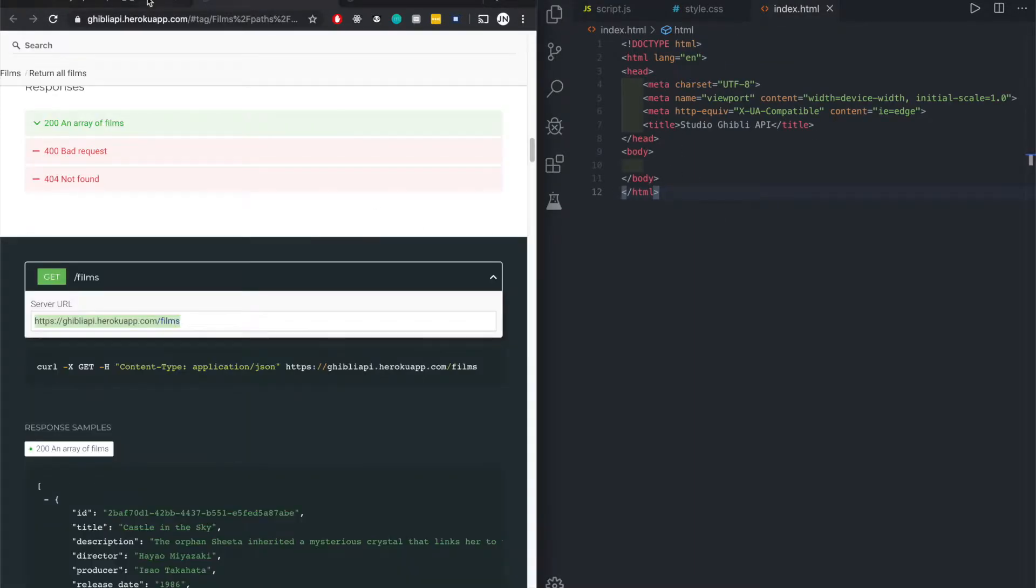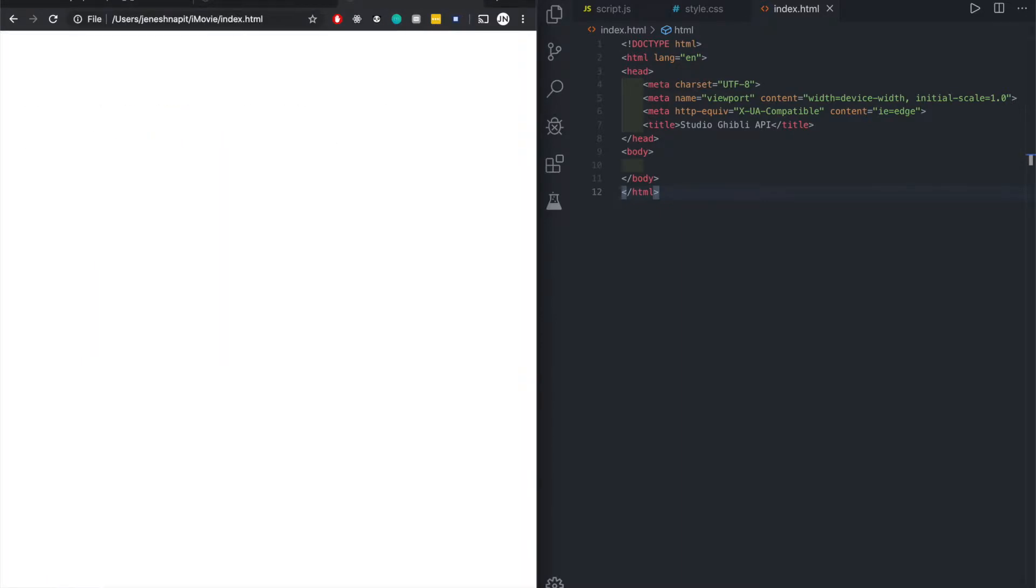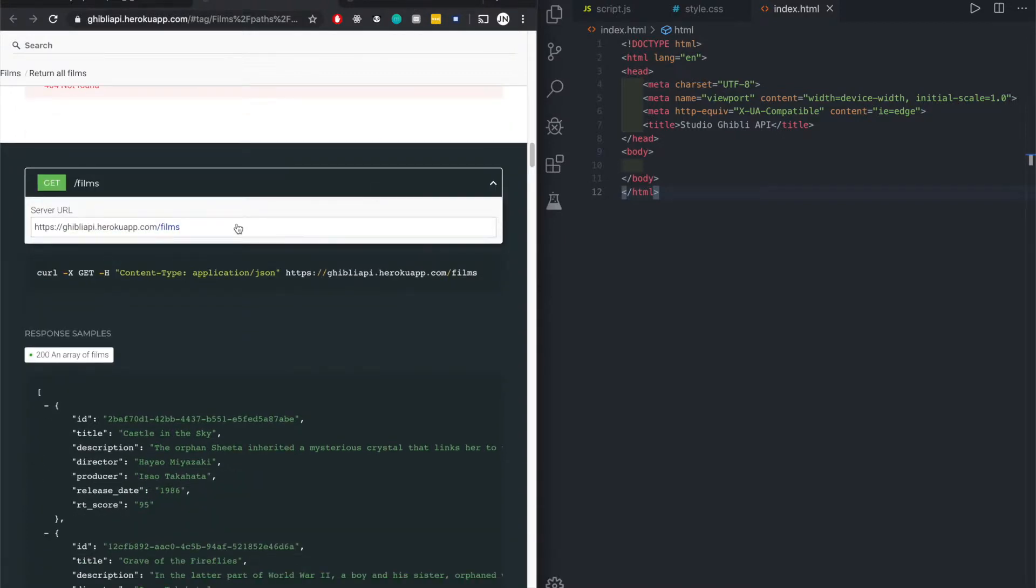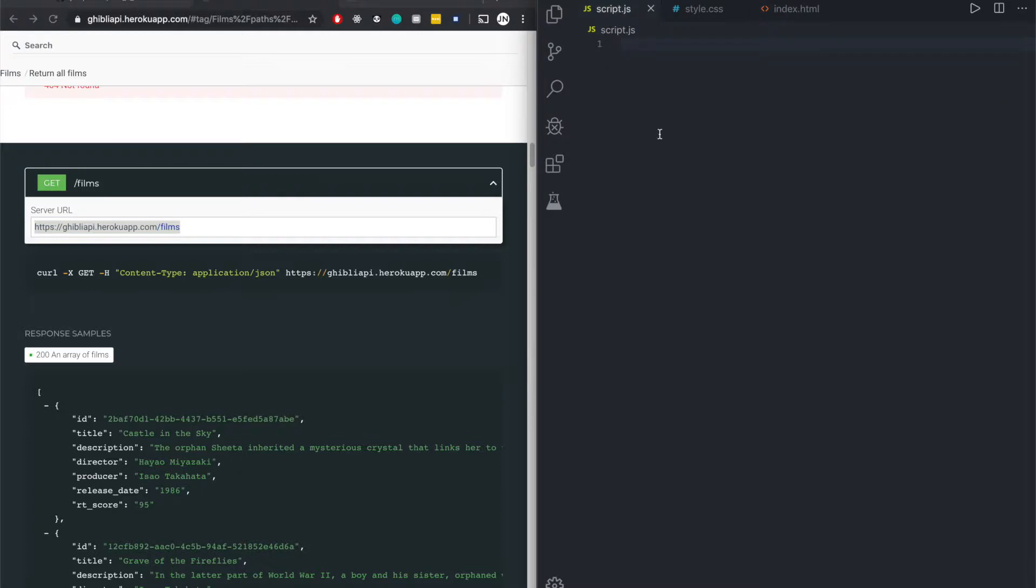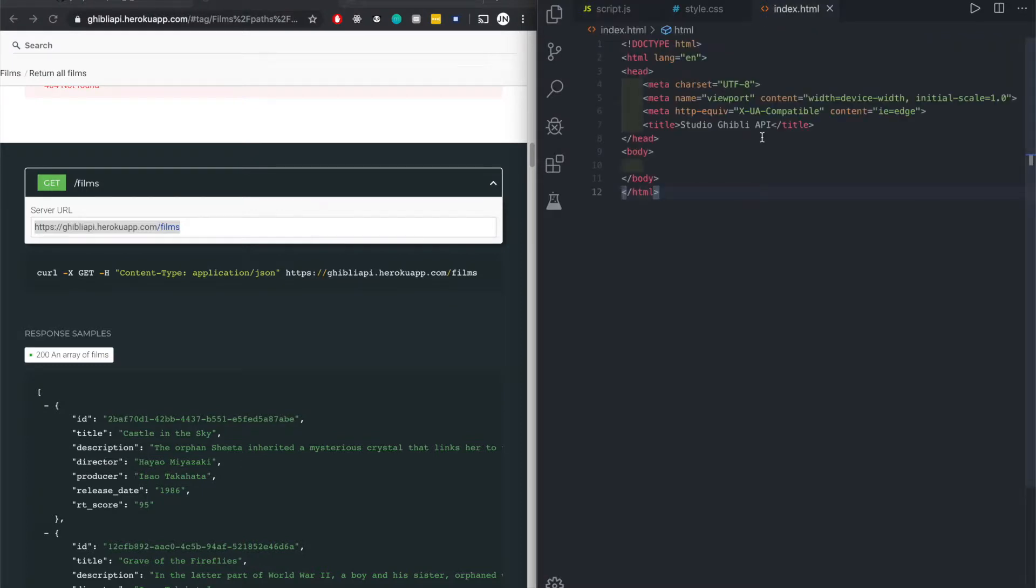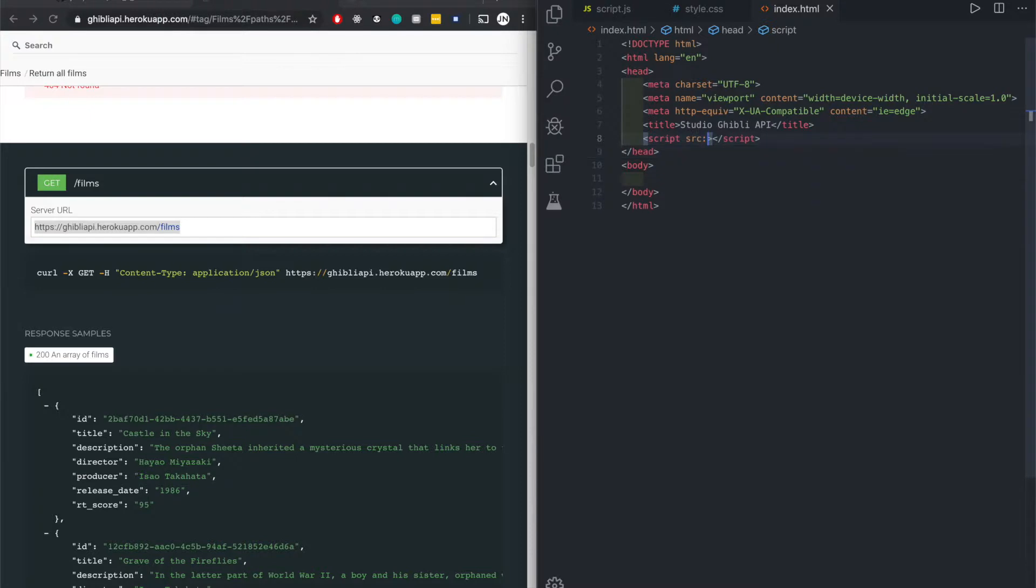In this part of the video we'll just work on the JavaScript and then the next one we'll do the CSS. This is the link we need. Let's copy it. Let's get straight to work. Let's put it on script. I have not put my script tag so let's just do that real quick.